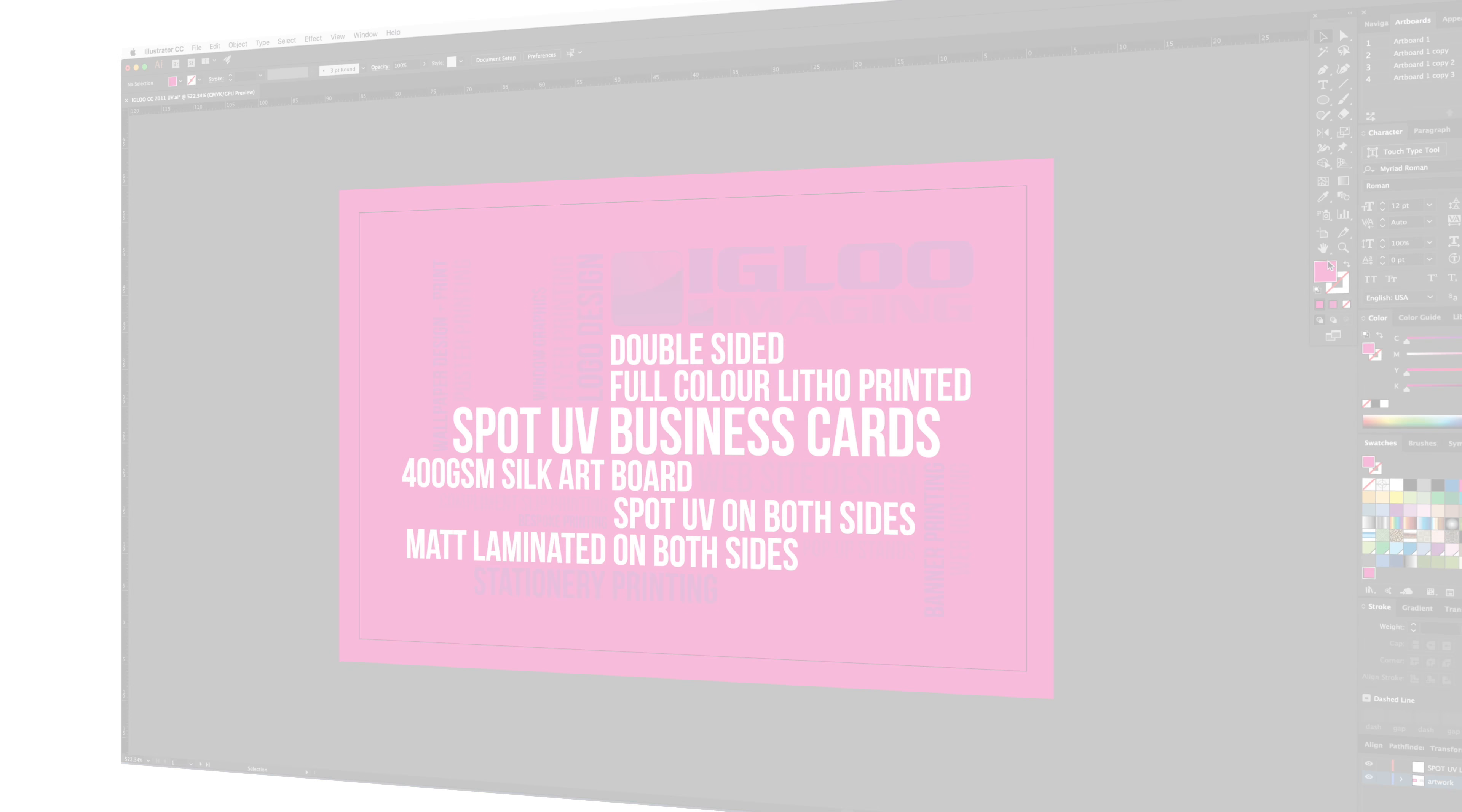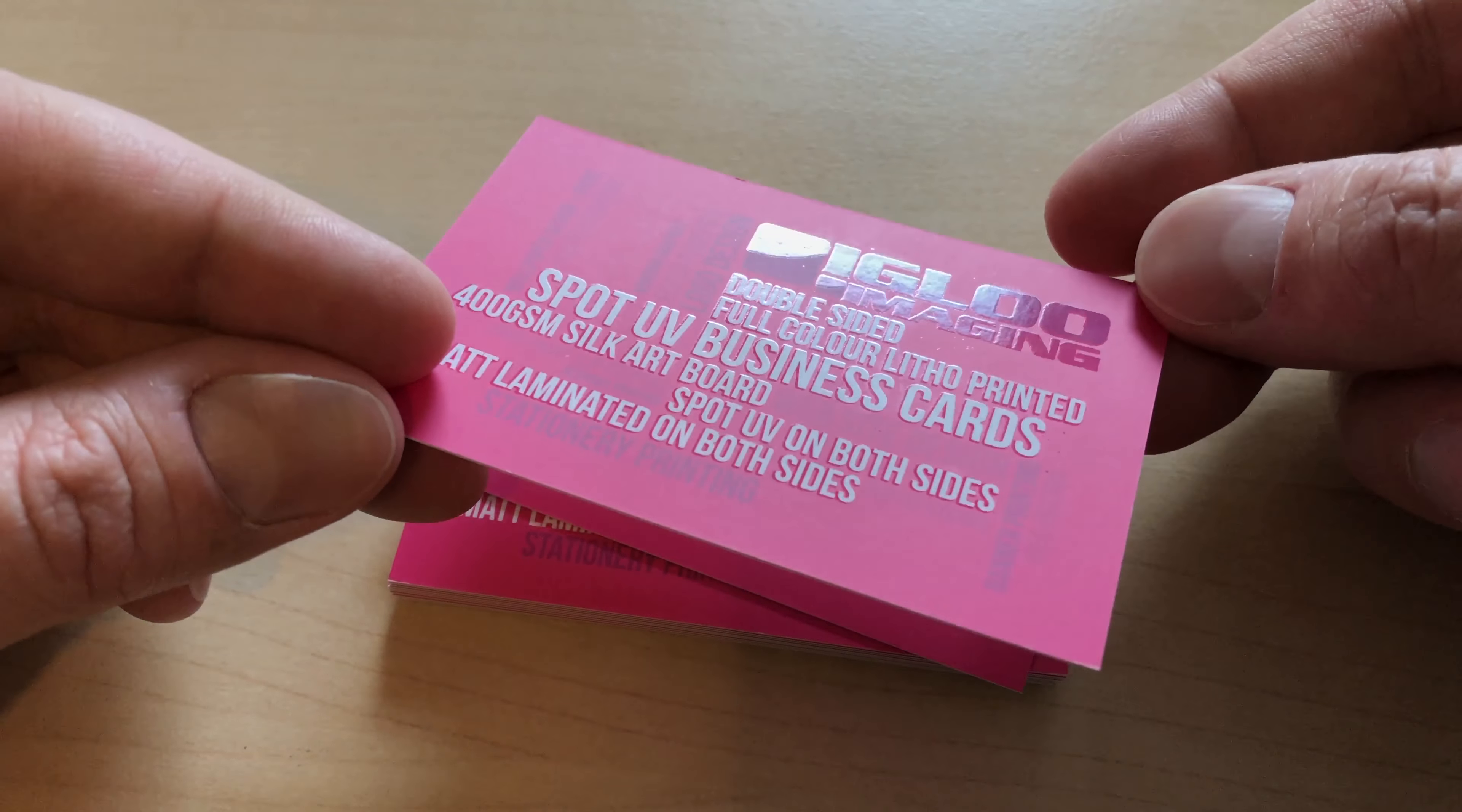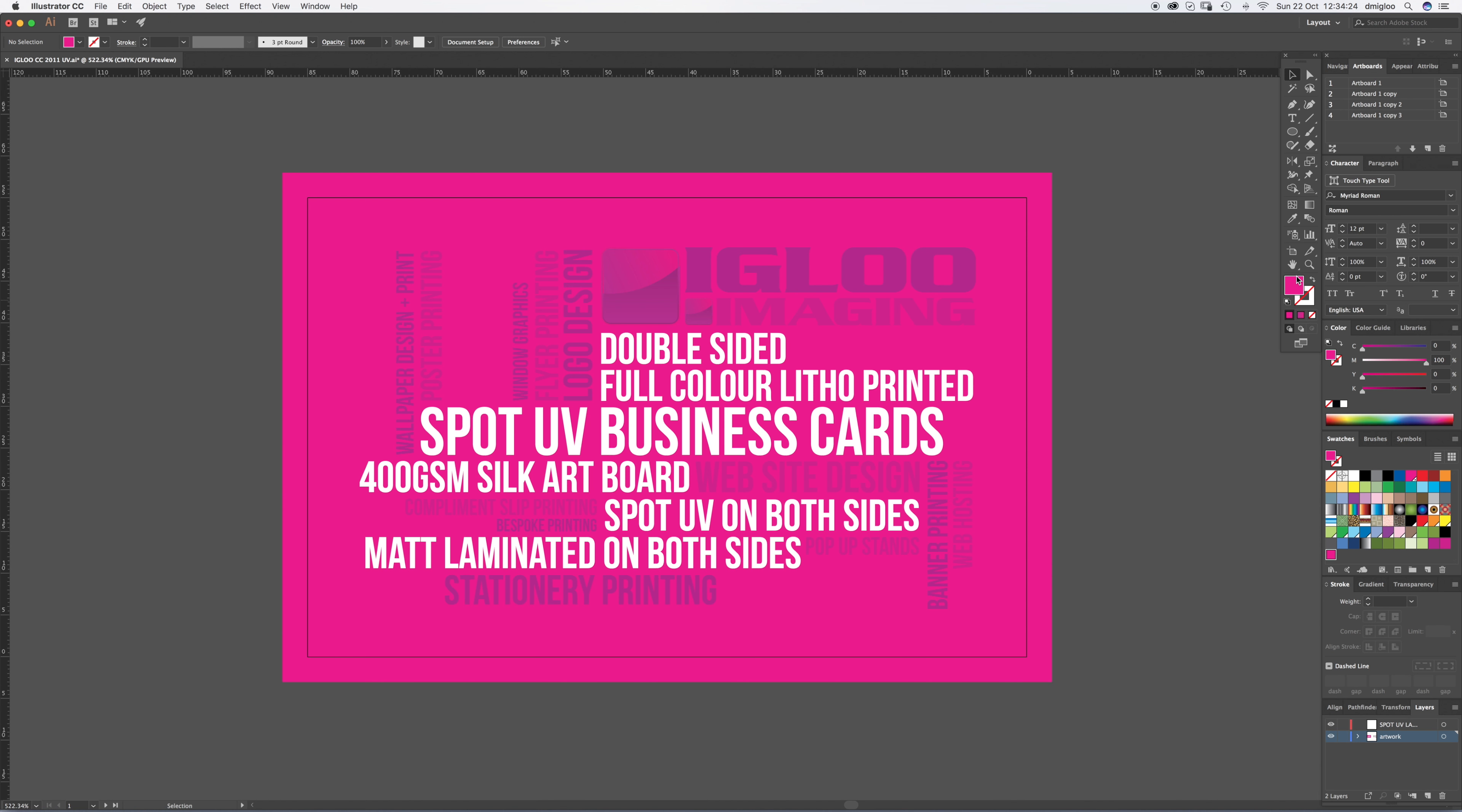Welcome to another Igloo Imaging tutorial. This one is setting up stuff for print with spot UV. So we've got a business card that you want to spot UV on. This is how you're going to need to set things up and it's for the UK, so if you're abroad it might be slightly different. Just check with your printers.